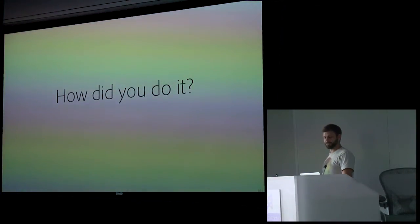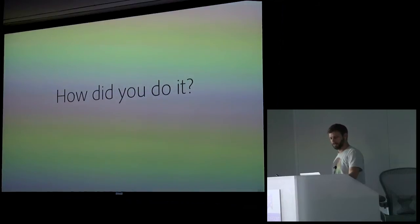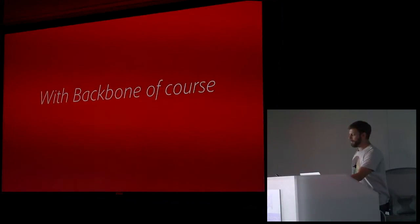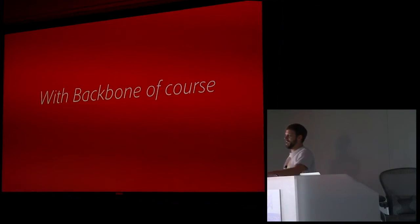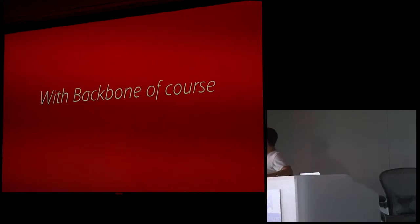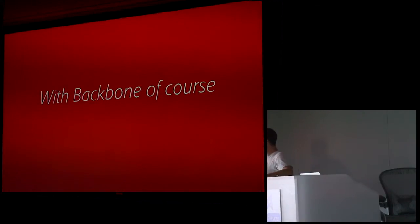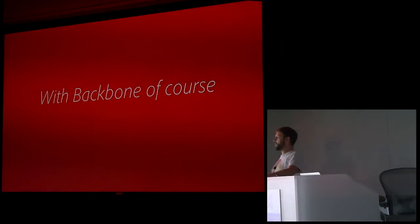So basically what we were trying to get to was we wanted to create a tool that could help designers express responsive intent. So they could show the developer, or themselves even, exactly what they wanted the website to do as it scaled from the different screens. So, how did you do it? With Backbone, of course. How did we make a desktop application? The next generation of desktop application for Adobe, we did it with Backbone. It was weird.